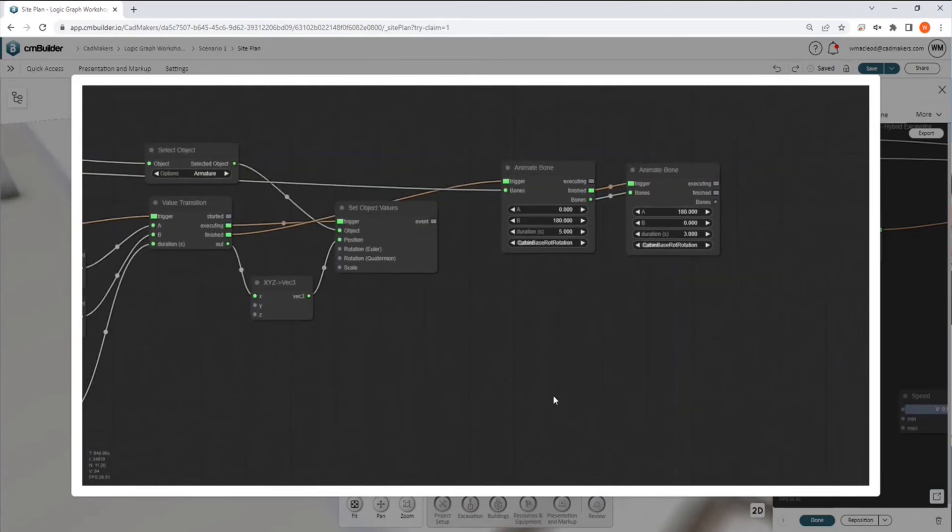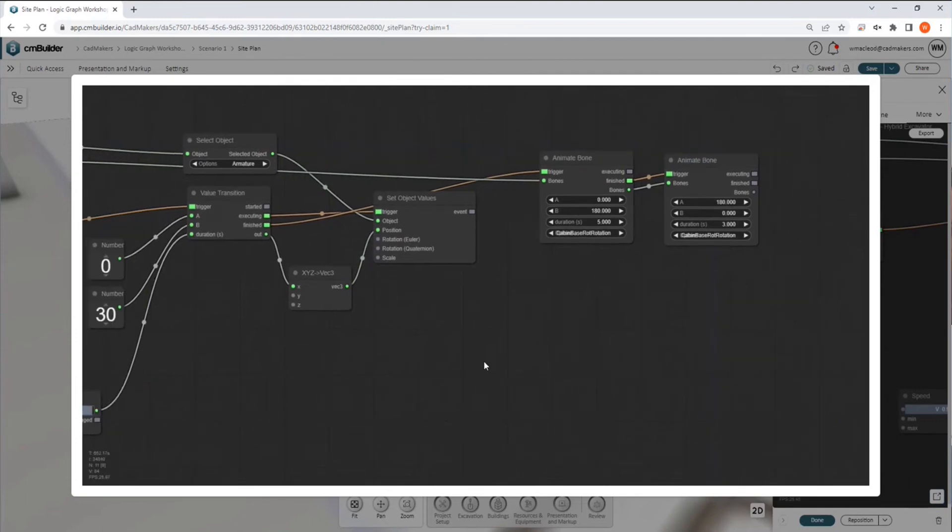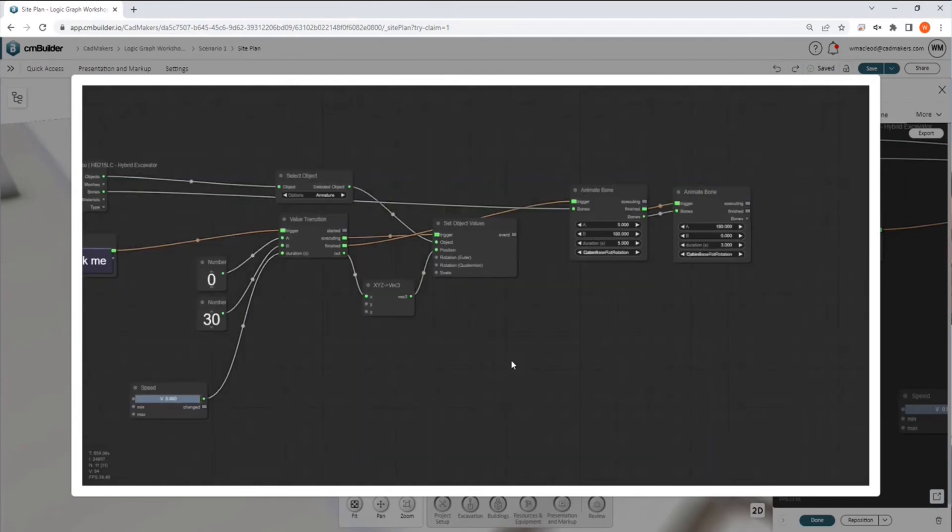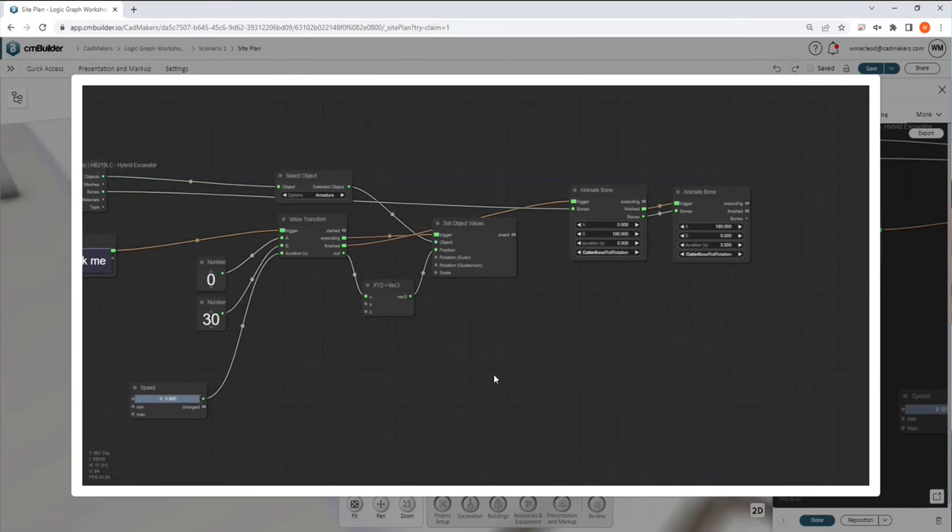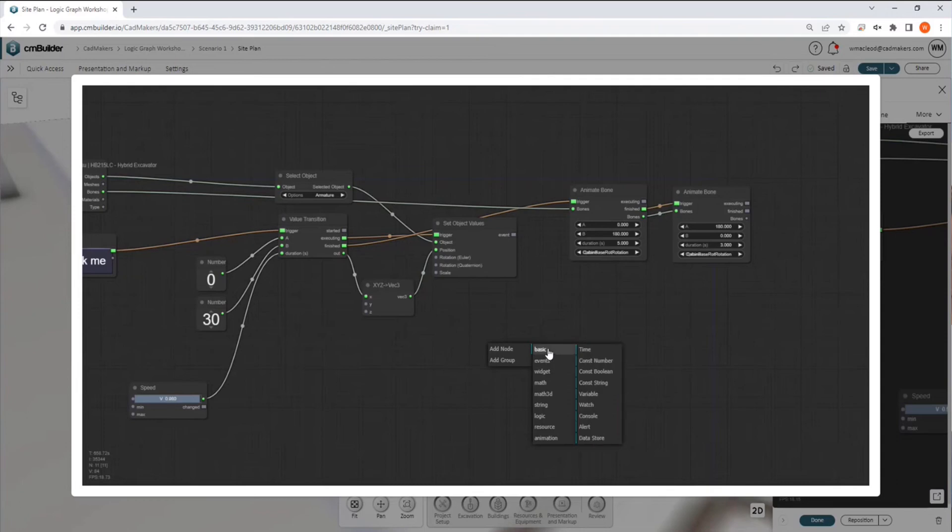So there's really no limit on what you can do with this. Last thing, let's say that we wanted this to loop, for example. If we go into, under the logic graph here.